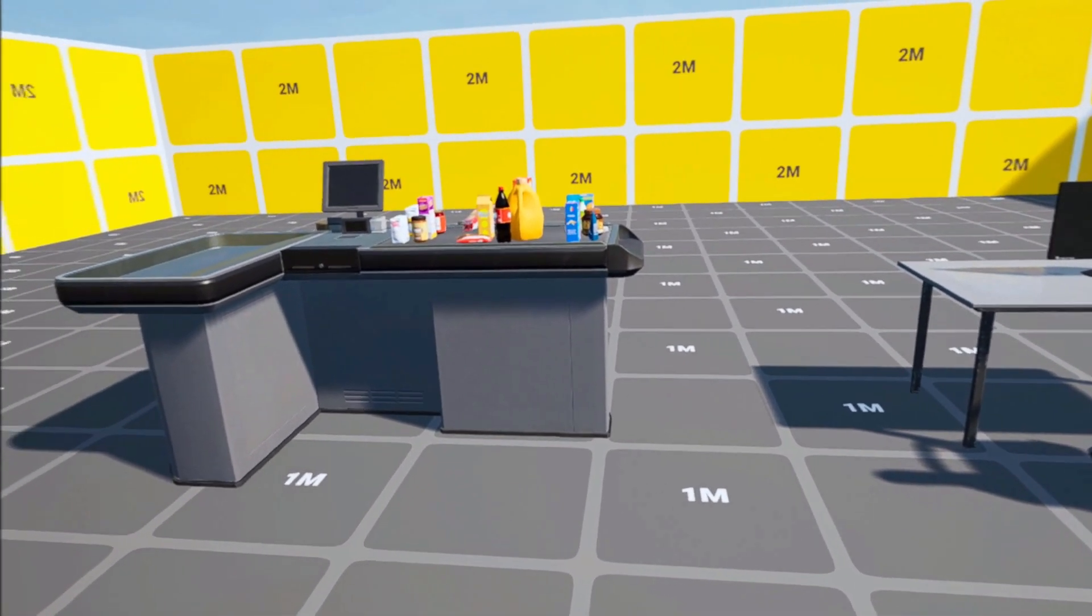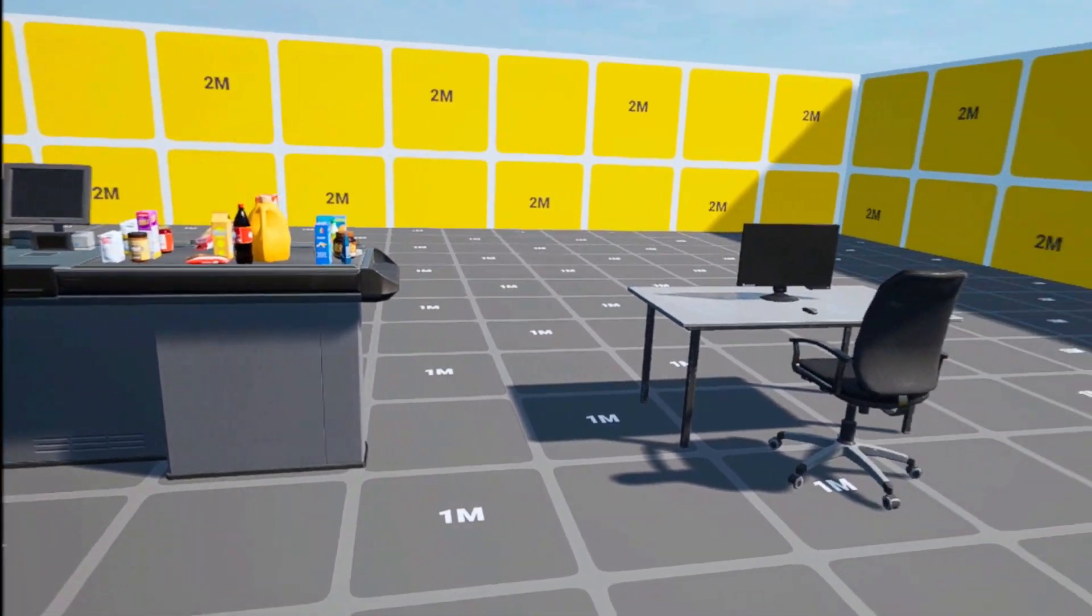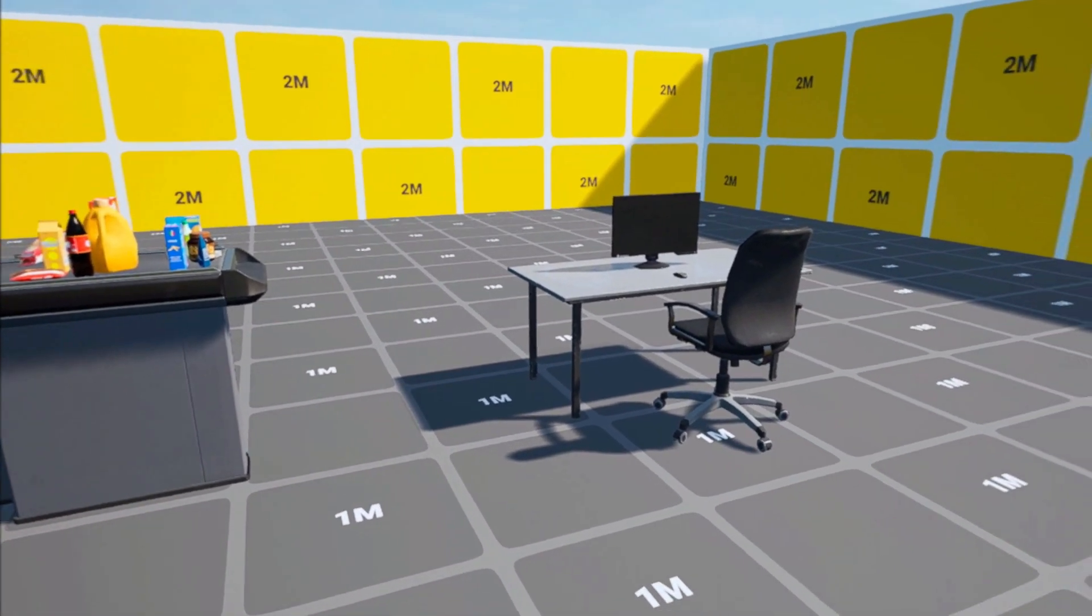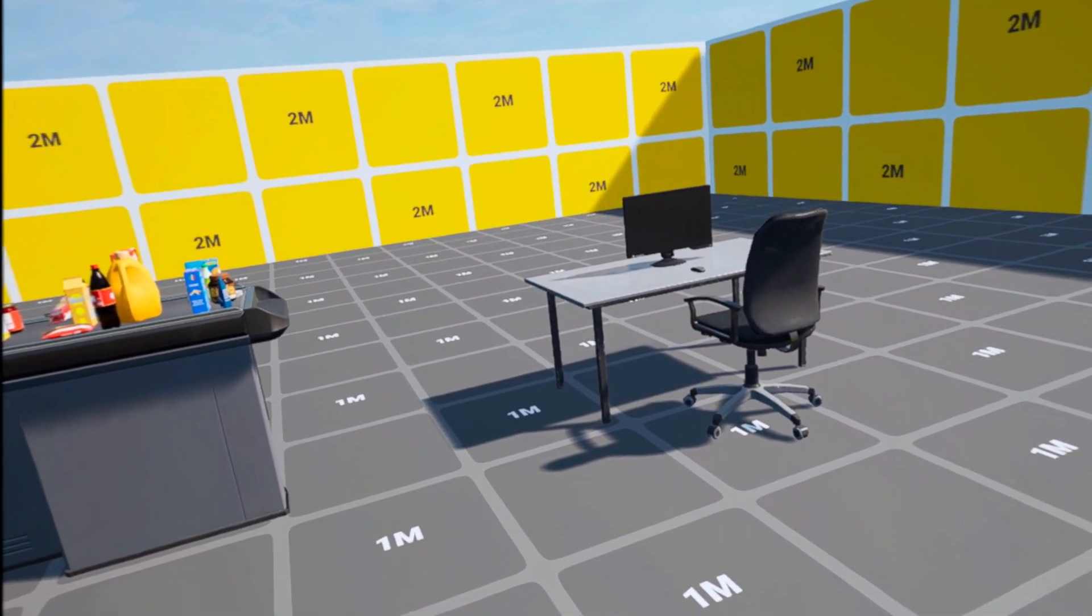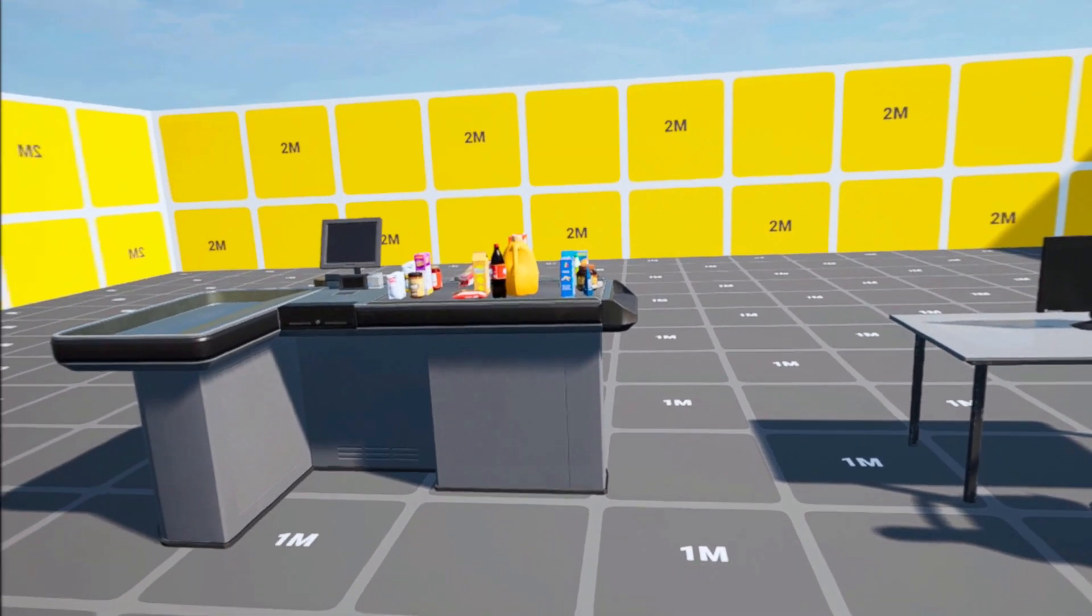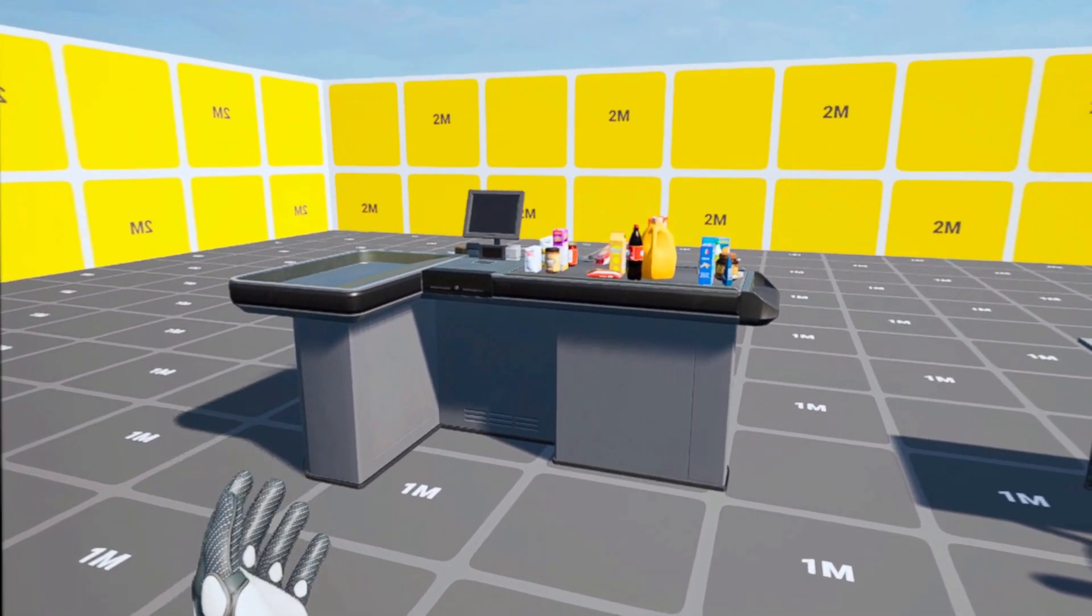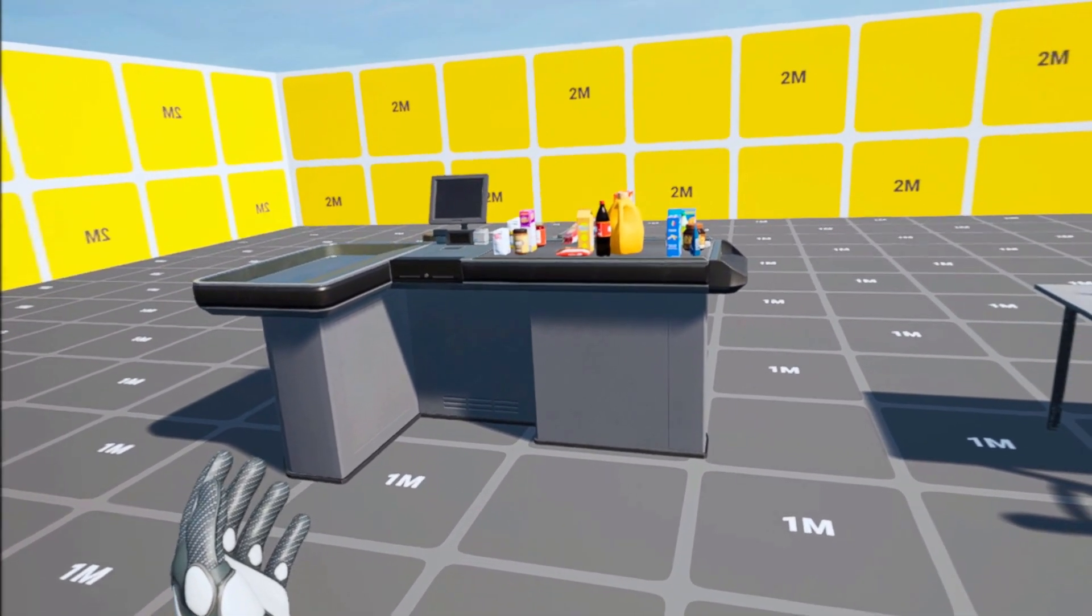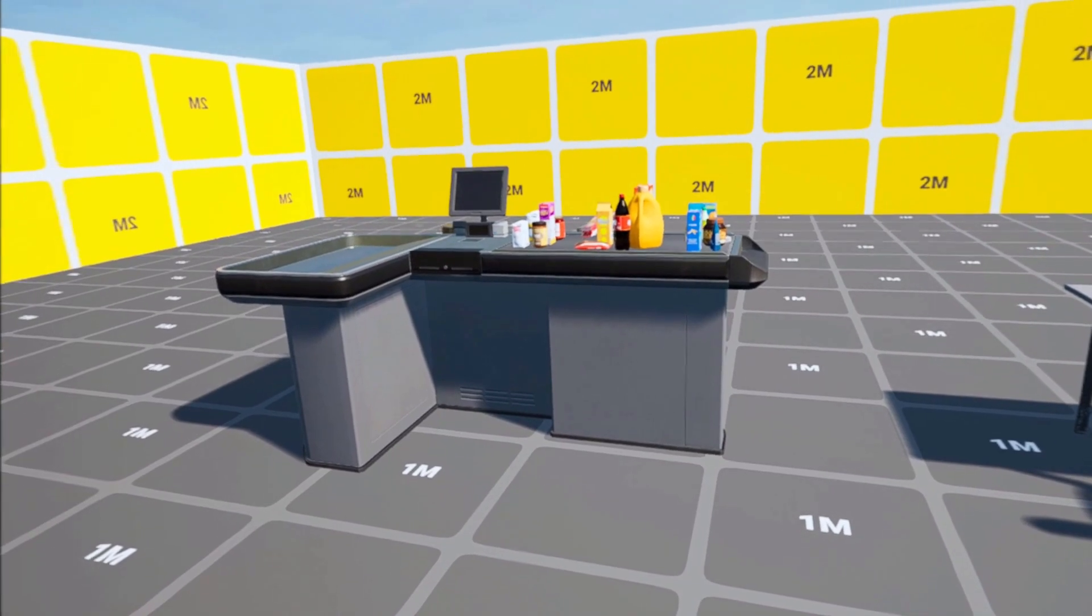Hello everyone and welcome to the second devlog in the series for our Supermarket Simulator Gaming VR. In the first video we talked about the checkout system that you see here on the left.